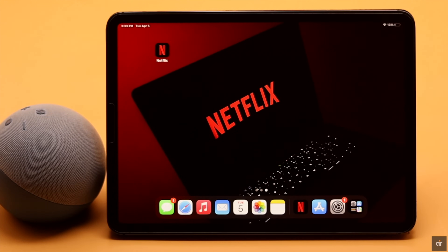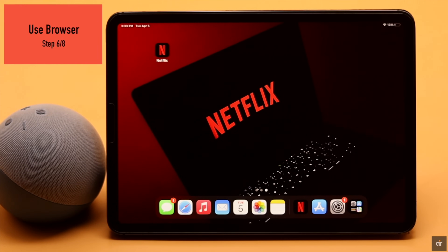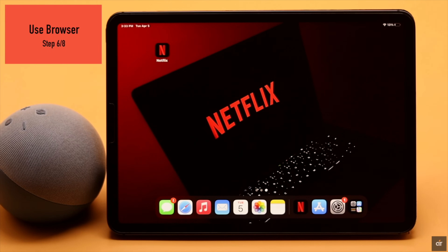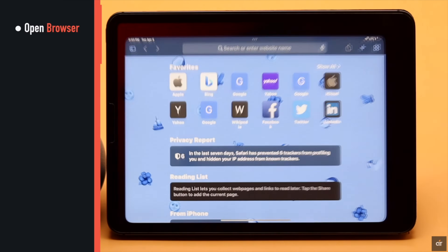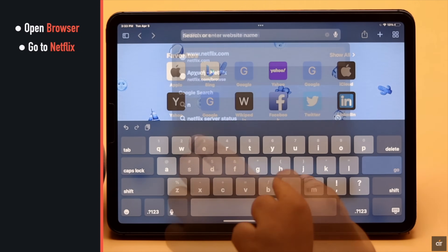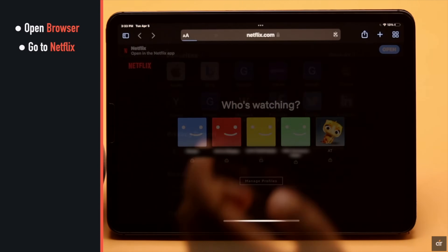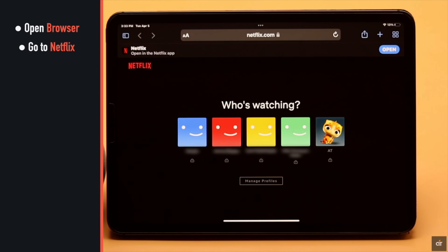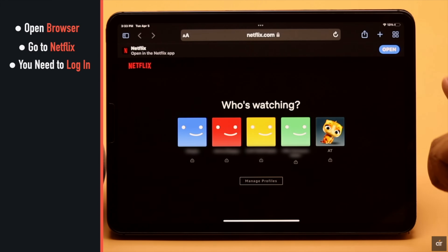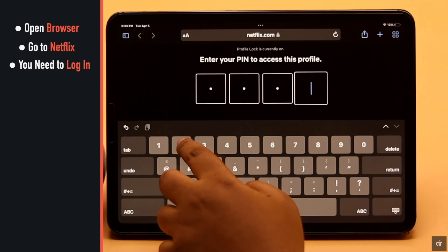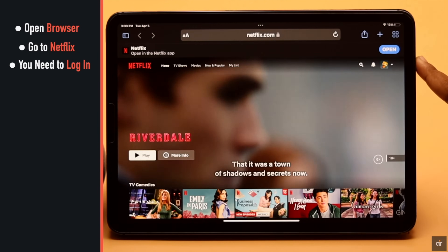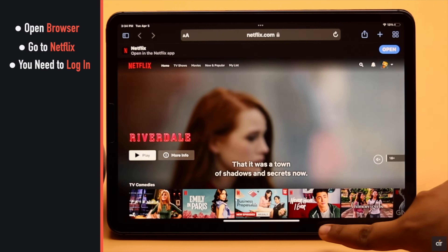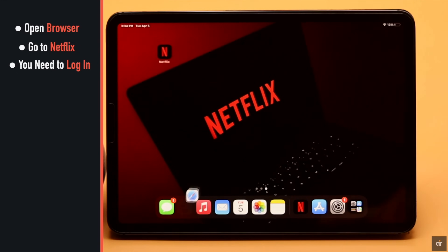If your app is not working, you can try using Netflix from the browser — it might fix the issue. Open a browser of your choice, go to netflix.com, and log in. We are already logged in here.